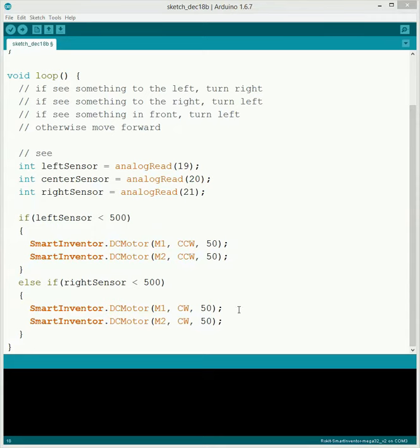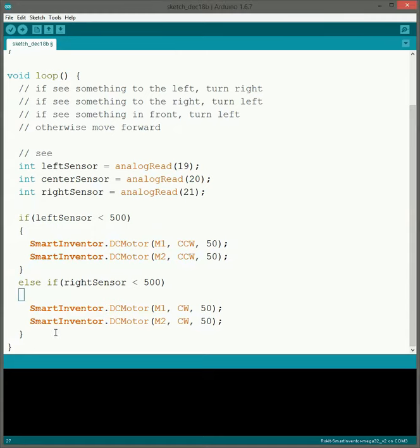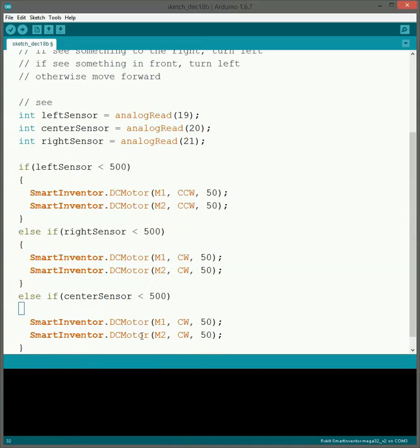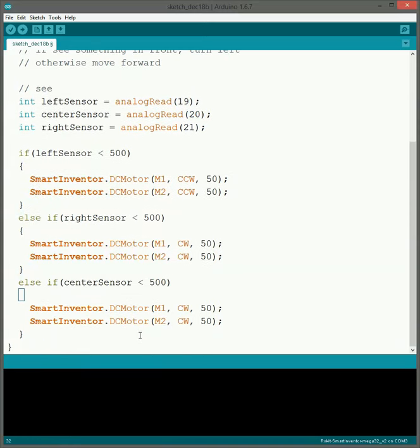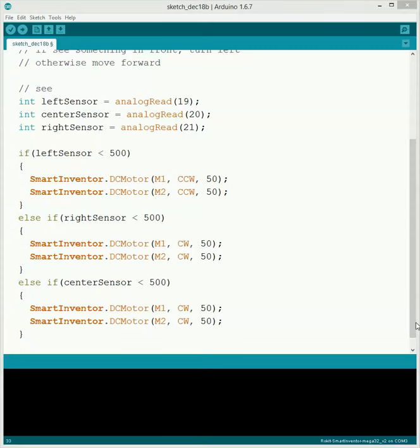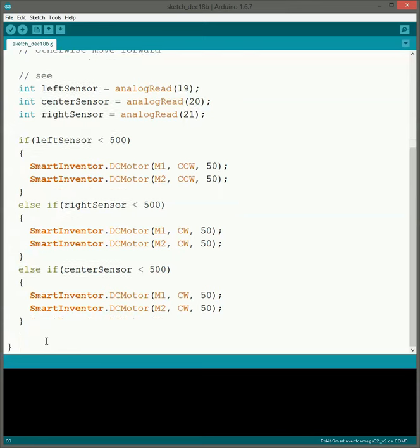The next one that we're going to do is if we see something in front of us. So this one is also going to be an else if, just kind of like the one above. Just go through, check the center just like the others.